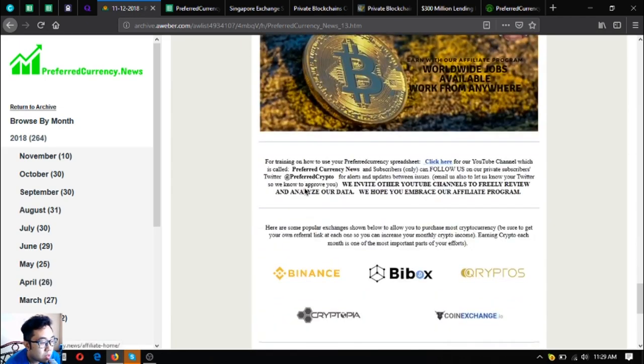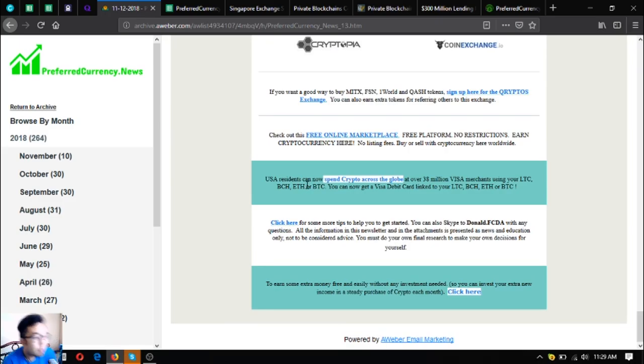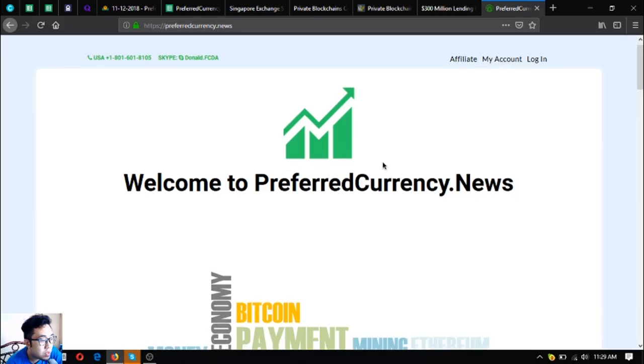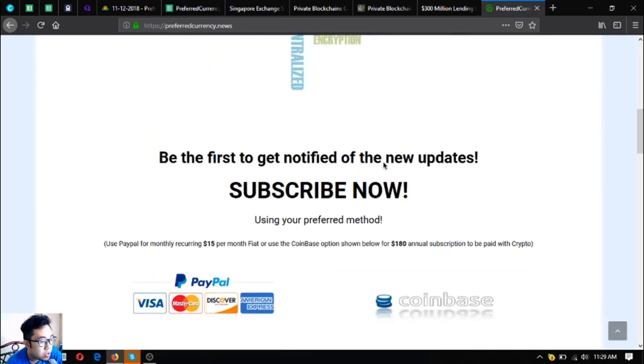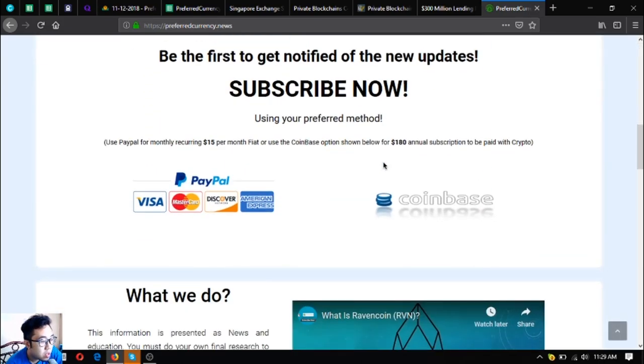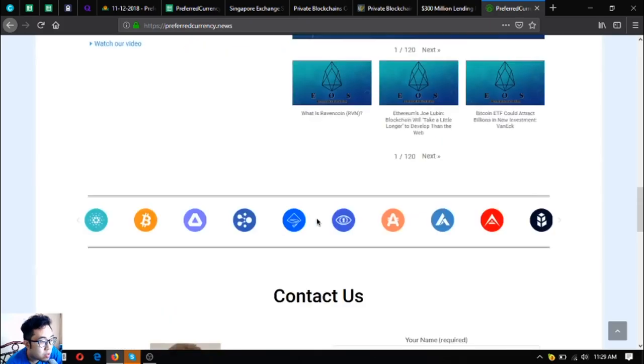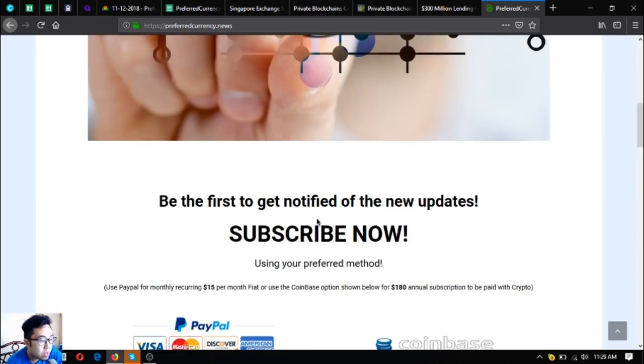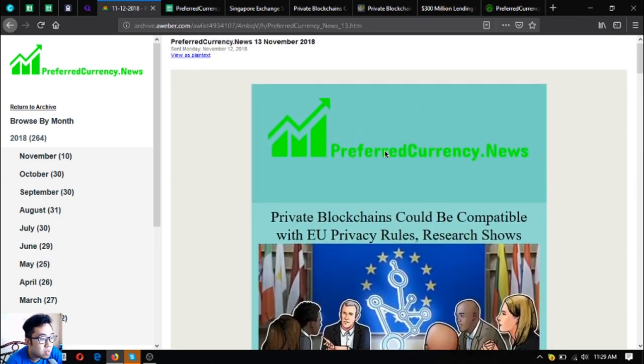And if I were you, I would visit PreferredCurrency.News today and check or contact their publisher that you would like to subscribe for this very nice newsletter. Along with it are some tips also, like this one.